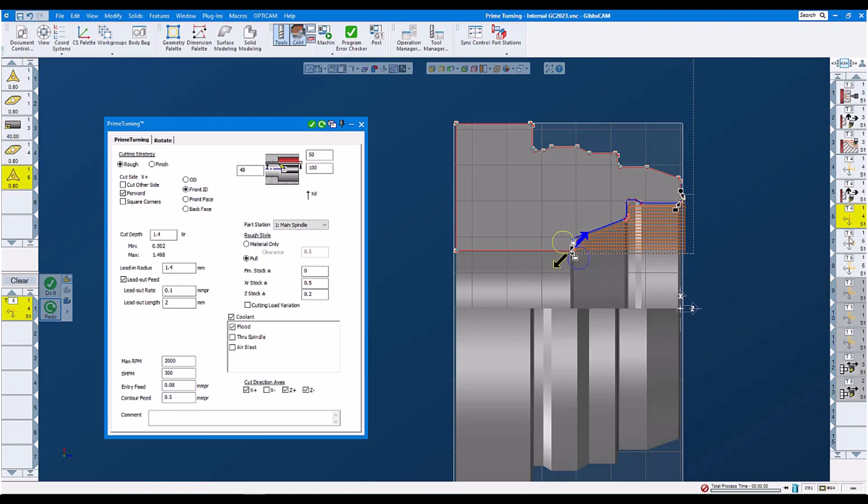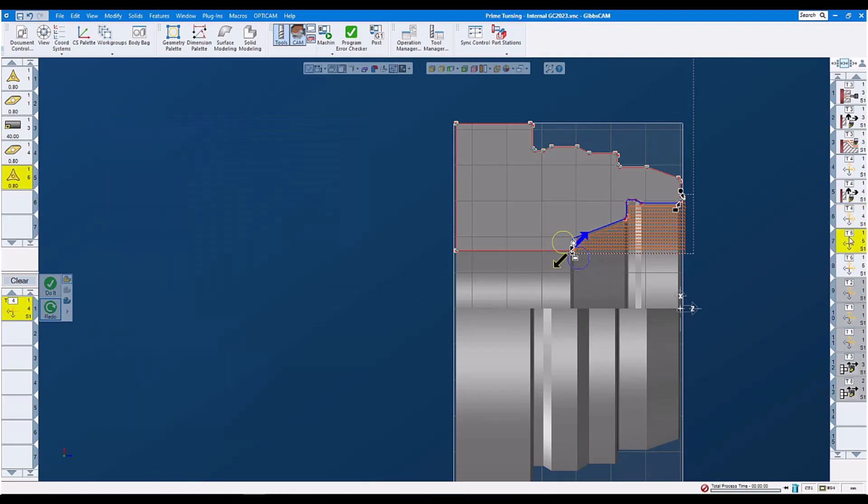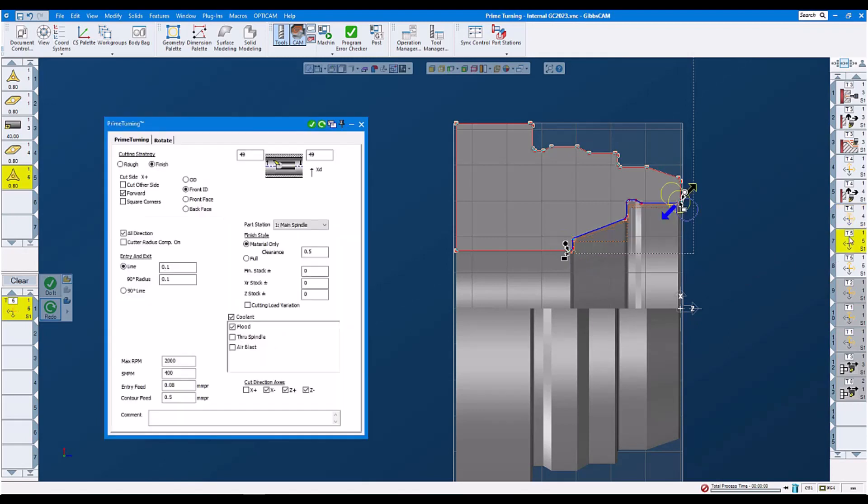Then let's have a look at our finish operation internally. We set it to finish. We set it to all directions. Entries and exits, feed rates and RPMs, no stock.